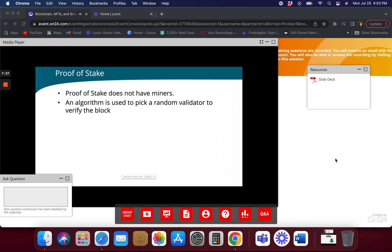With quantum computing, can we see all Bitcoin mined in our lifetime? Most people say no because there is a built-in delay. To mine a block in Bitcoin, it doesn't matter how much computing power you have — there is a built-in delay of 10 minutes. So we know every 10 minutes how long it's going to take to mine 210,000 blocks.